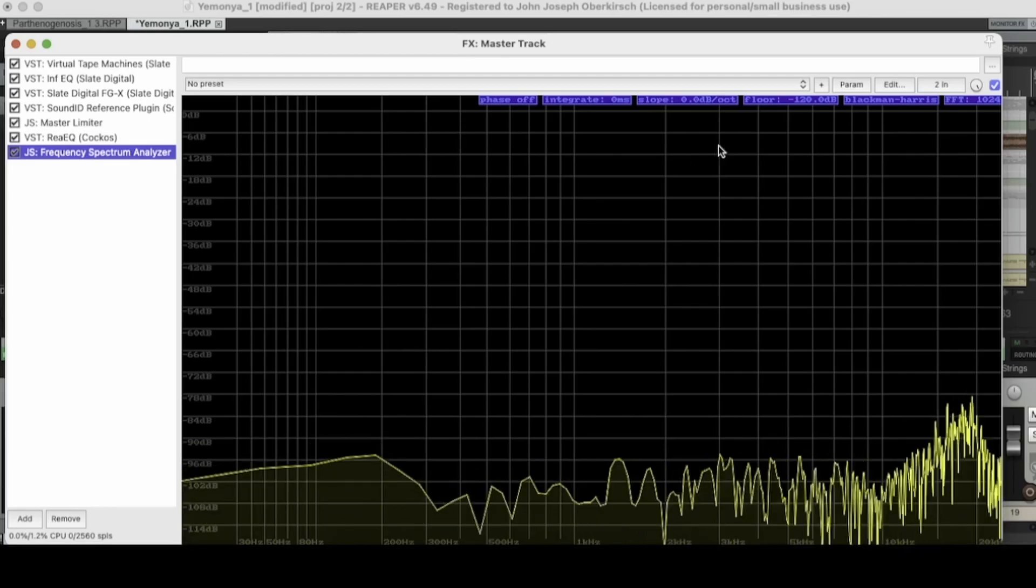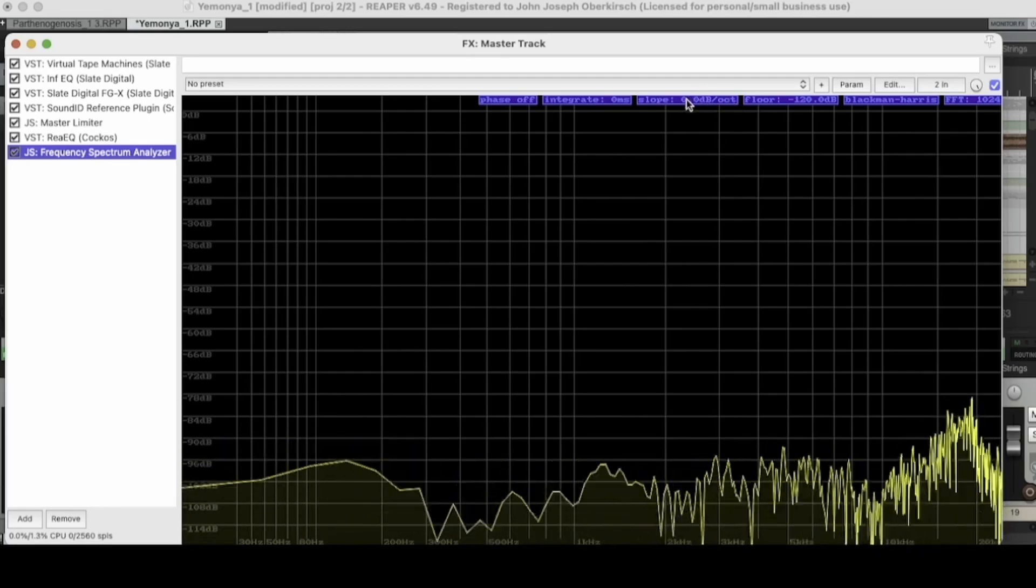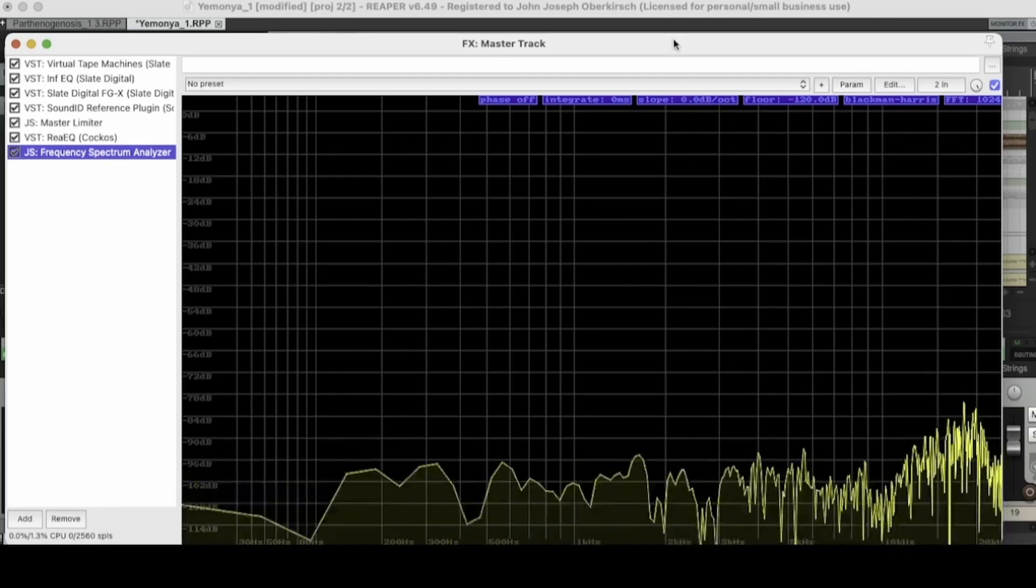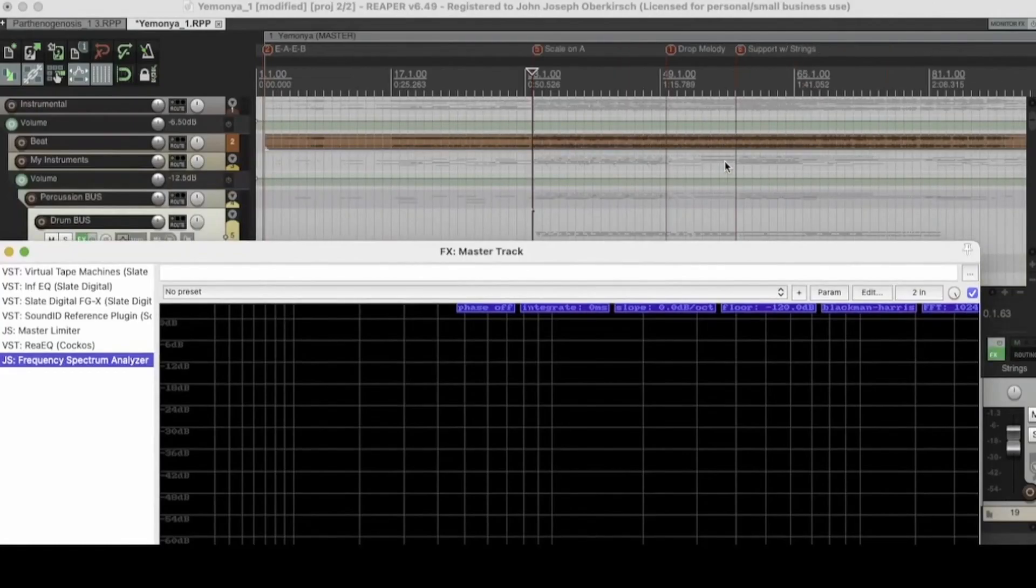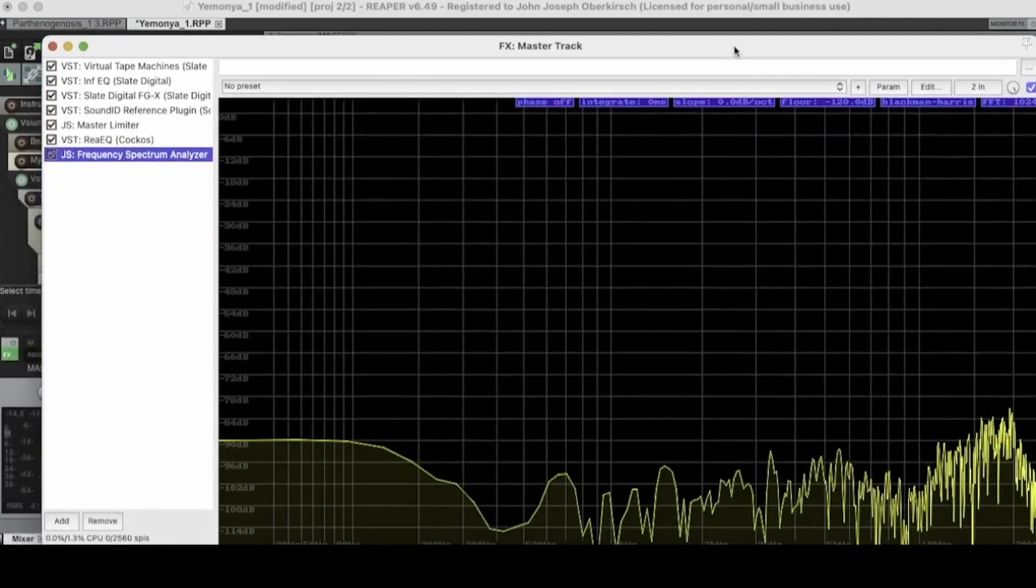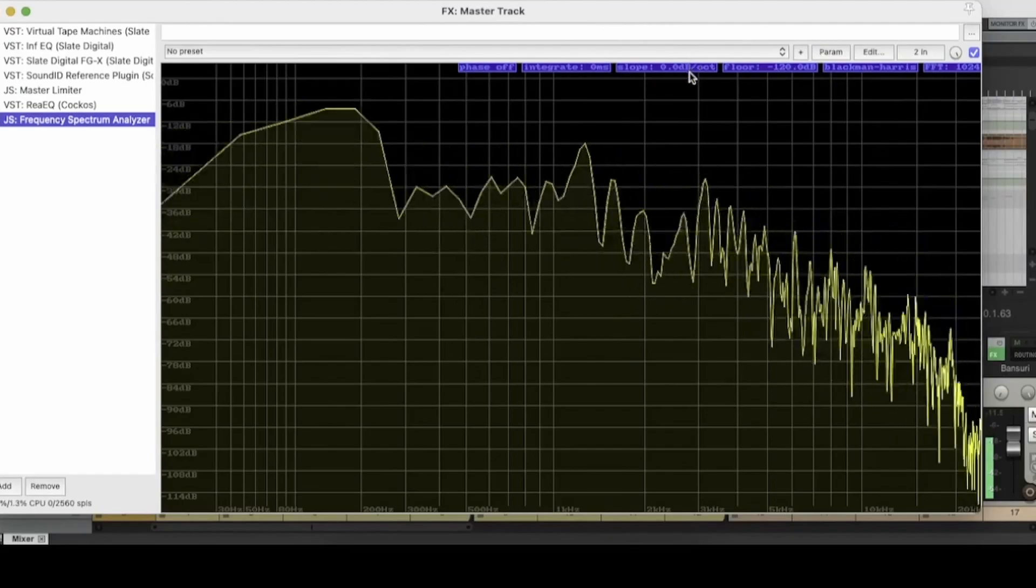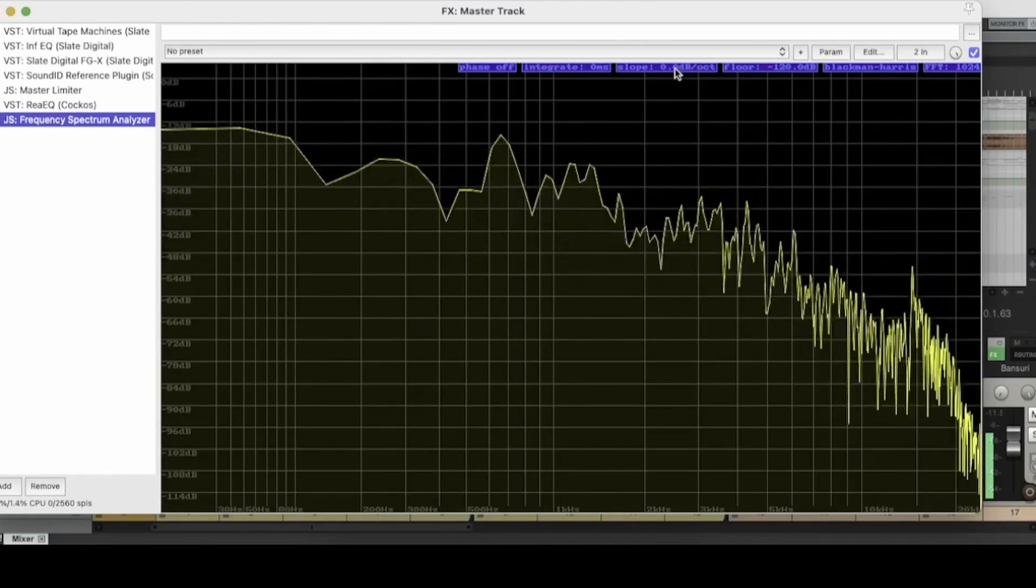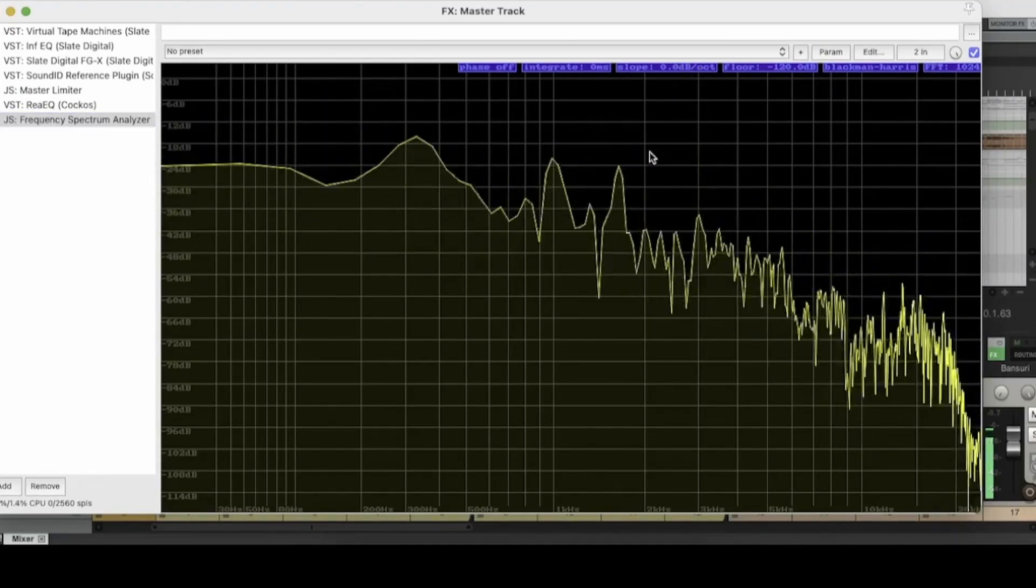Alright, cool. So the next thing we're going to check out is the slope function. Let's go ahead and hit play on the track. Let's fast forward though. And again, to use the slope function, you click and drag.